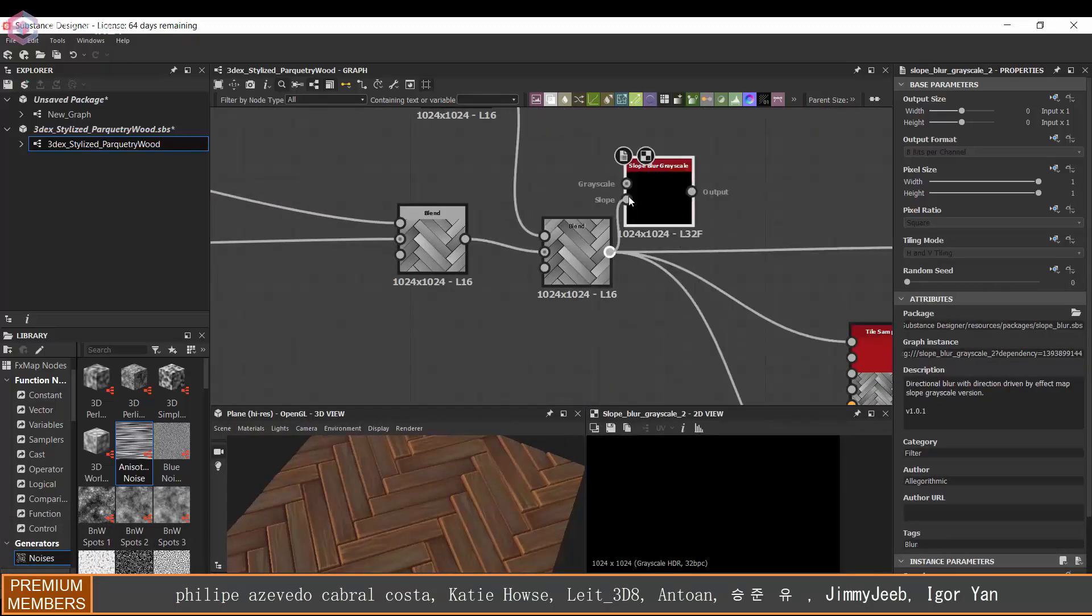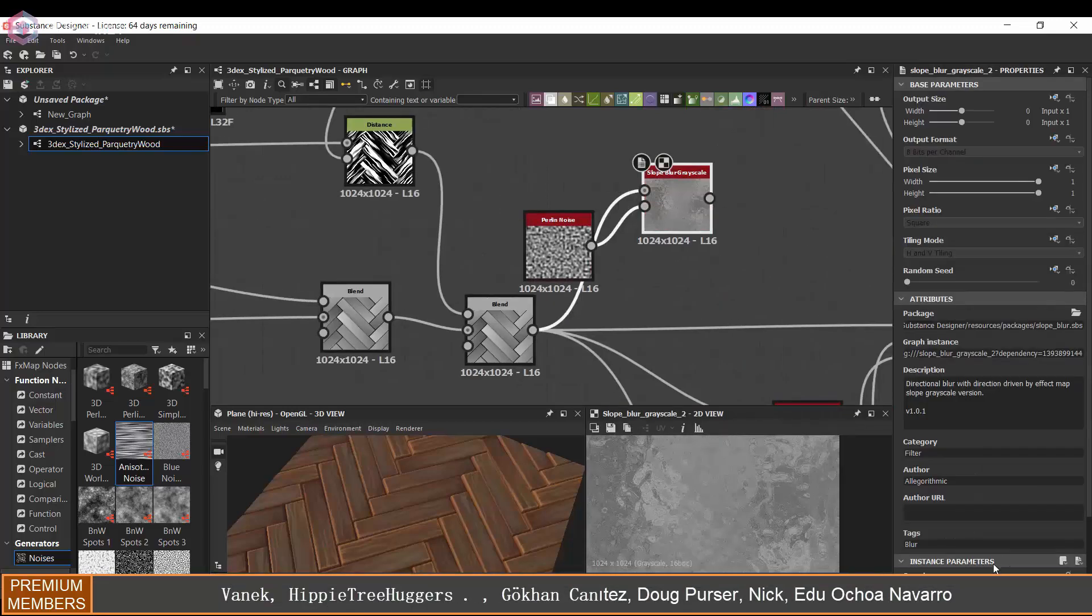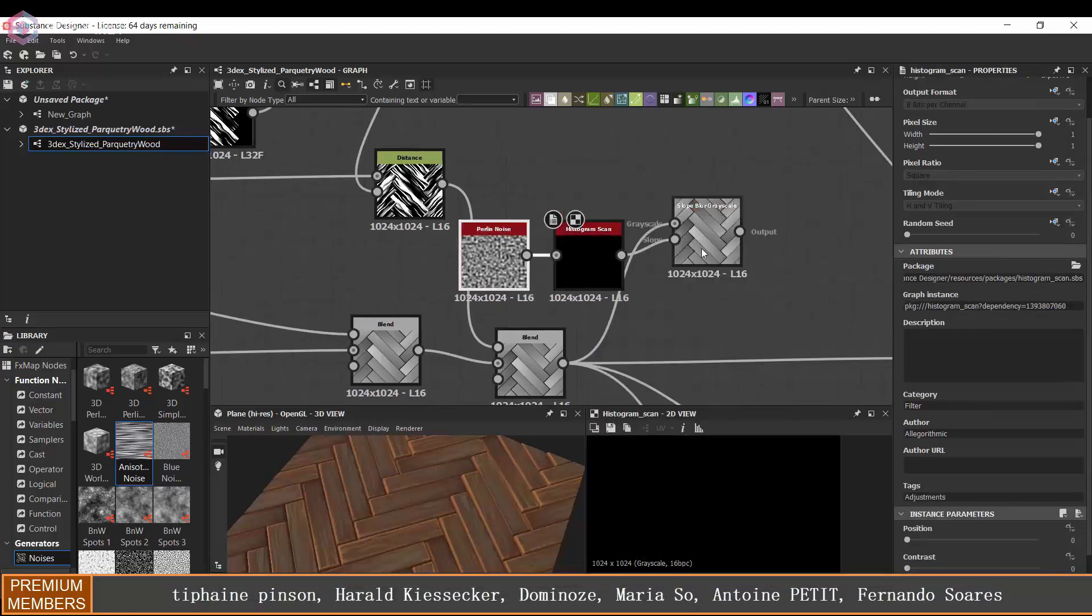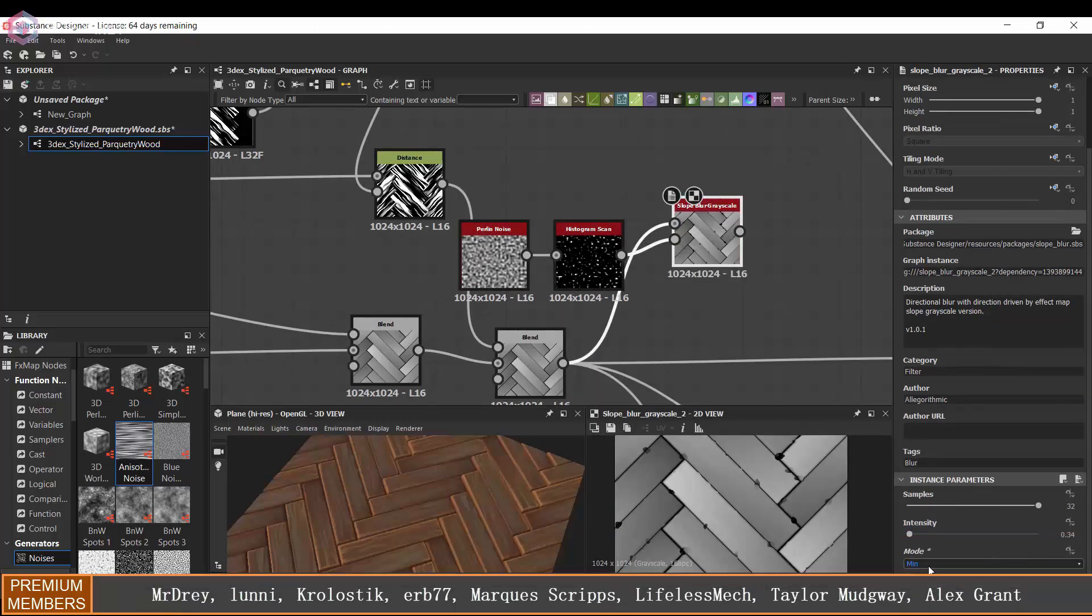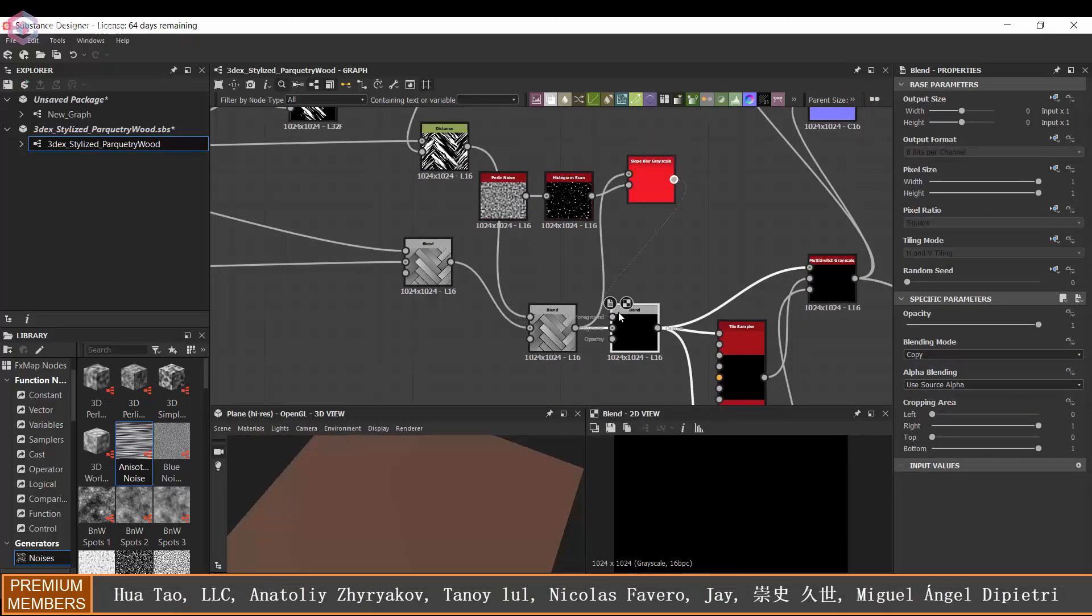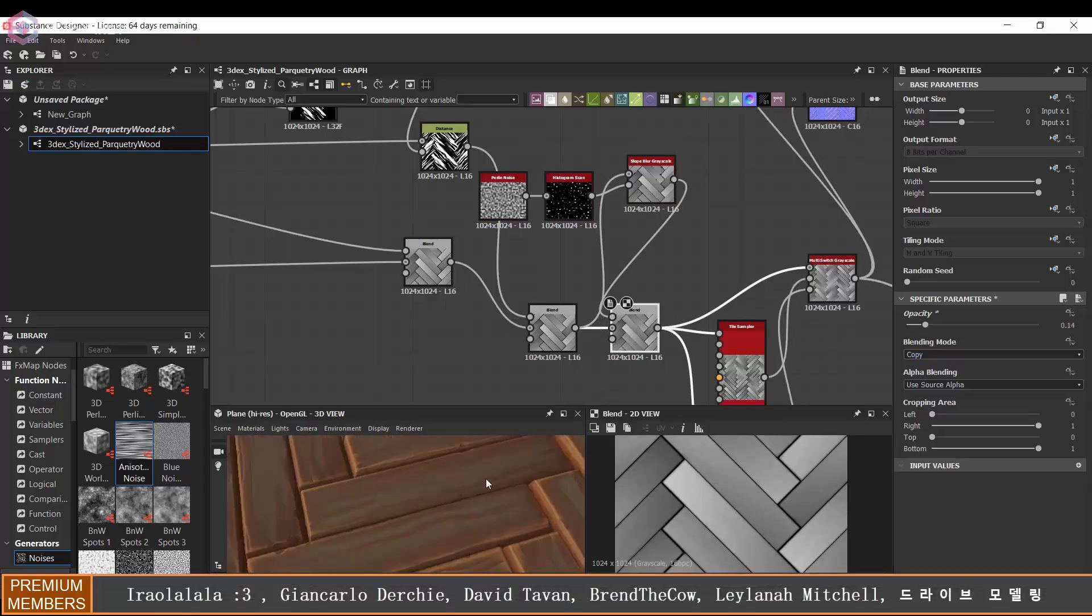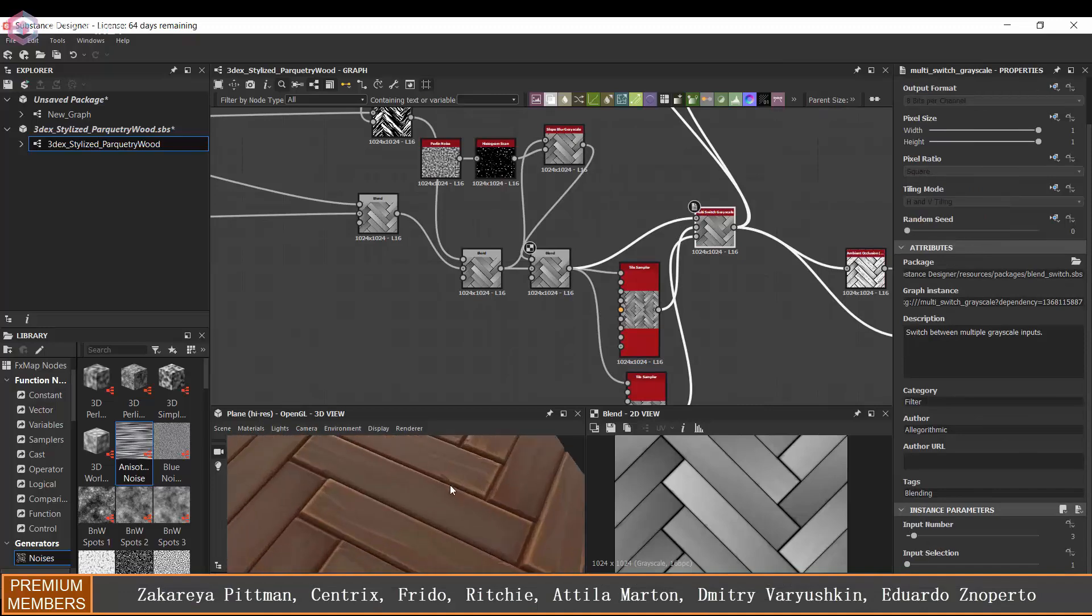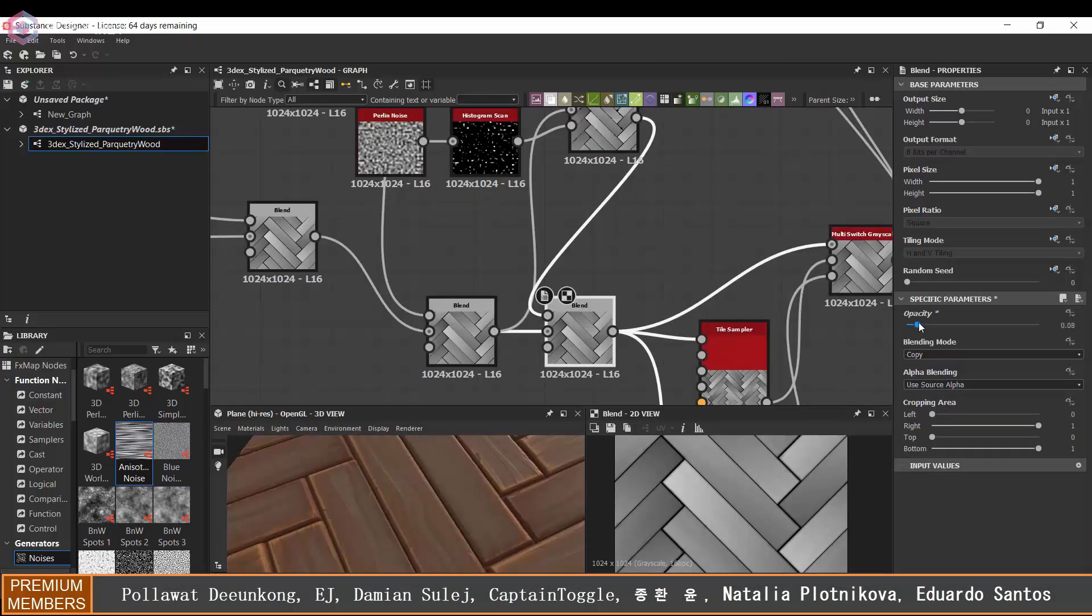Then one more thing I'm going to do is use a slope blur just to add a little bit of damage to the edge of some of these boards, but I don't really want to overdo it so I'm just going to add it and combine these two with the original. It's just a small detail but I think it kind of helps as well.